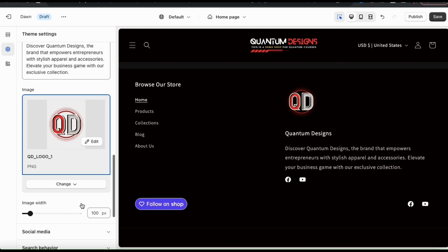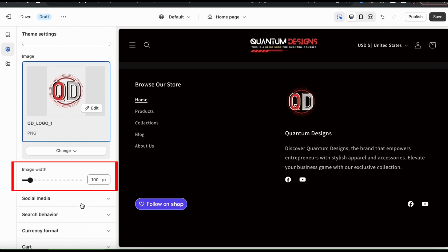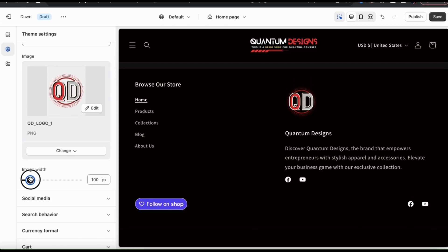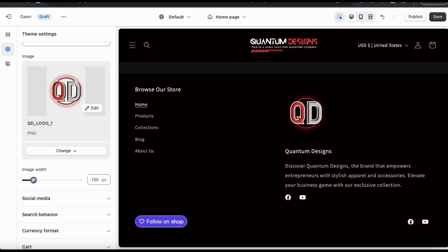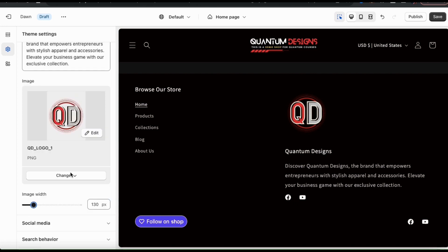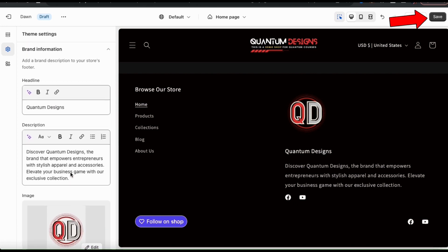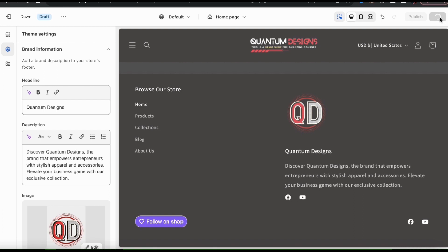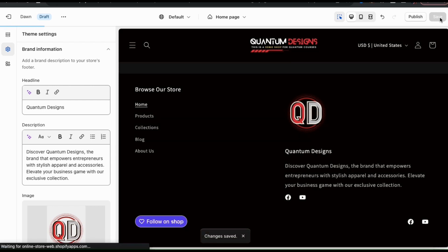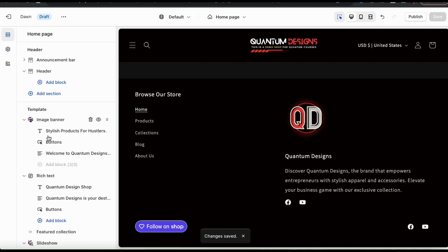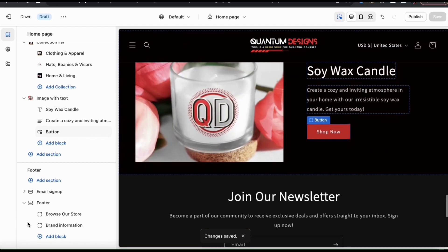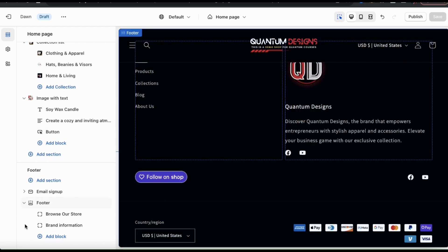If you need to adjust the size of your image, you can use the image width slider bar here to select the exact pixel size you want. Once you've added your heading, your brand description, and your image, go ahead and click the save button. All of my changes and updates have been saved. So let's click the icon at the top left and go back to the theme editor main menu. We can then scroll all the way back down to the footer section. I've added a menu and a brand information block to my footer.